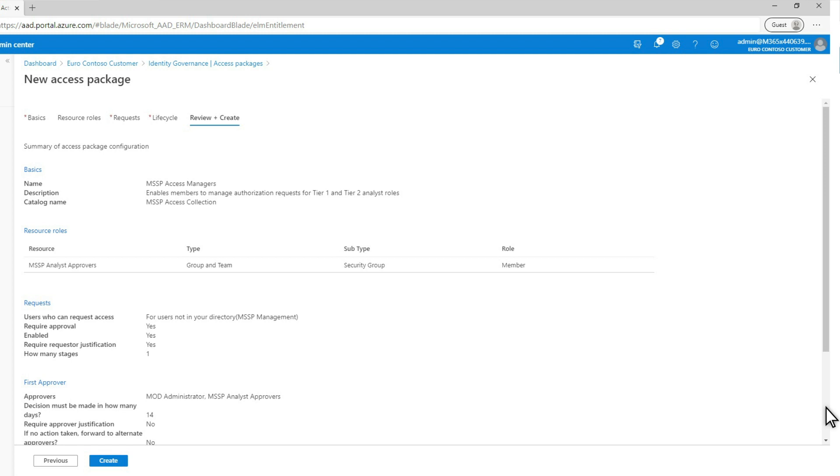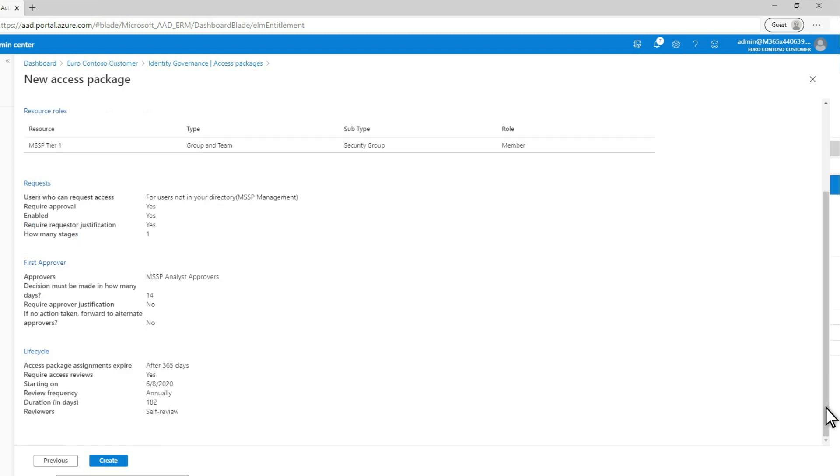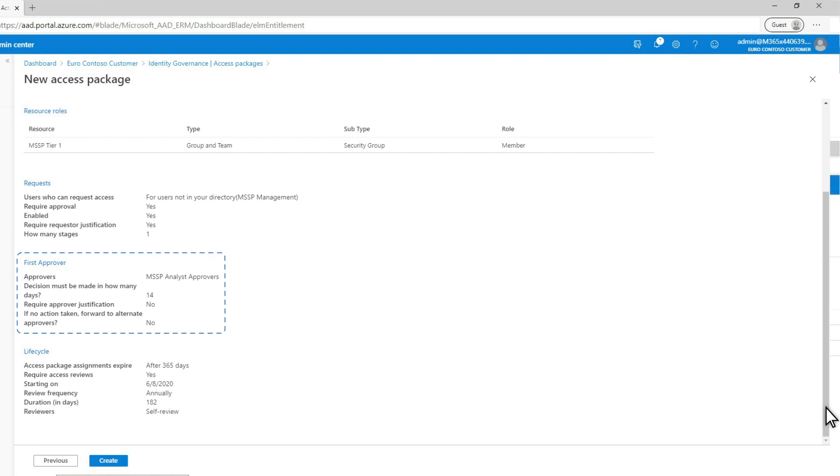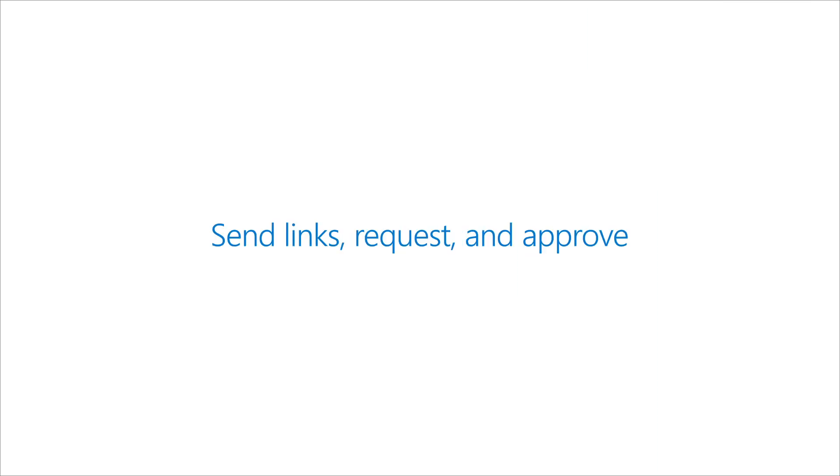This is where customers delegate external users to be able to approve members in addition to the MSSP support groups in Microsoft Defender for Endpoint. Last, customers provide the My Access Portal link which corresponds to the access package.